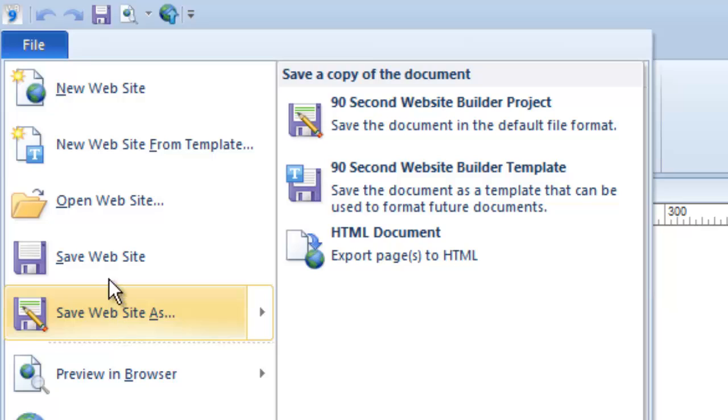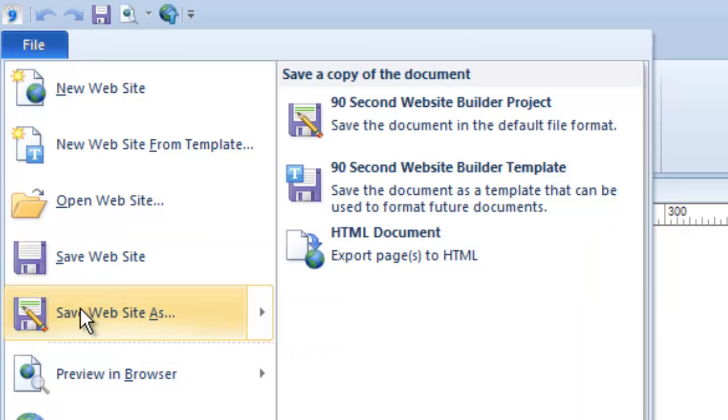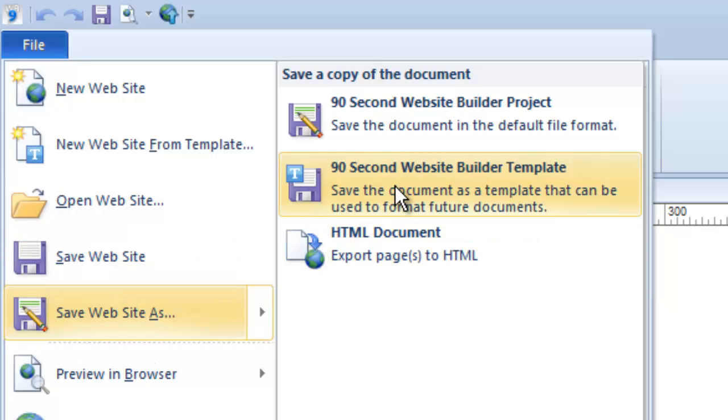You normally just want to save your project. When you do, you'll give it a name. When you click Save As, it means you want to save an additional copy of this project under a different name. And with 90 Second Website Builder, you can do that, but you can also save this project as a different kind of project. In other words, you could save it as a template, which is a different file type I'll talk about in another video.